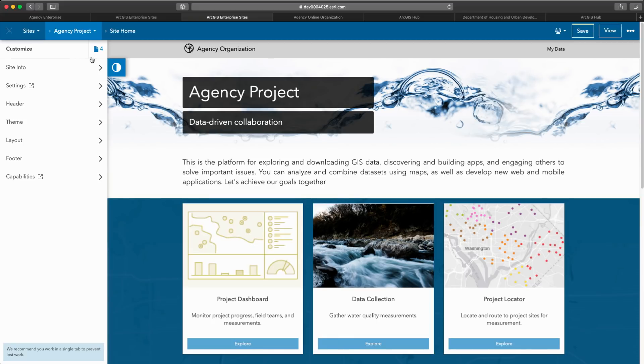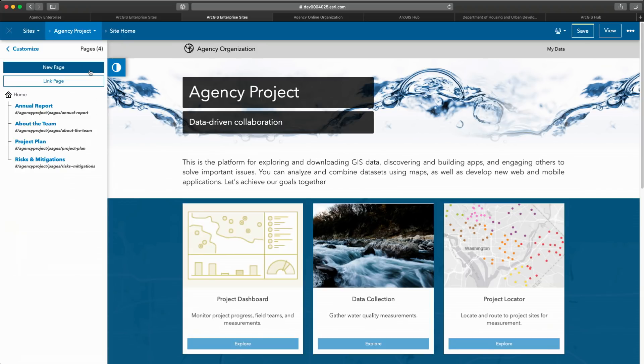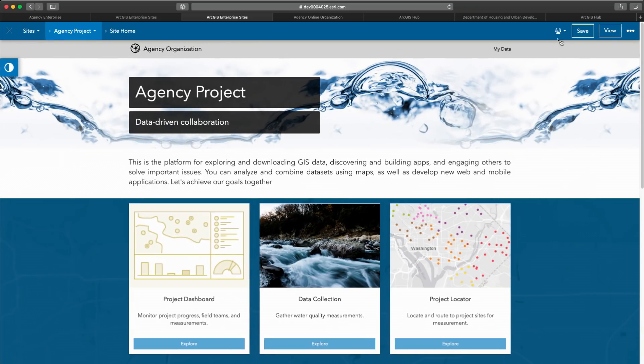Most websites have multiple pages. If I click on the pages icon, I can easily see my site map. I can link to existing pages within my organization and add new pages. When my website is ready to go, I can quickly share with my team, my entire organization, or to the public.